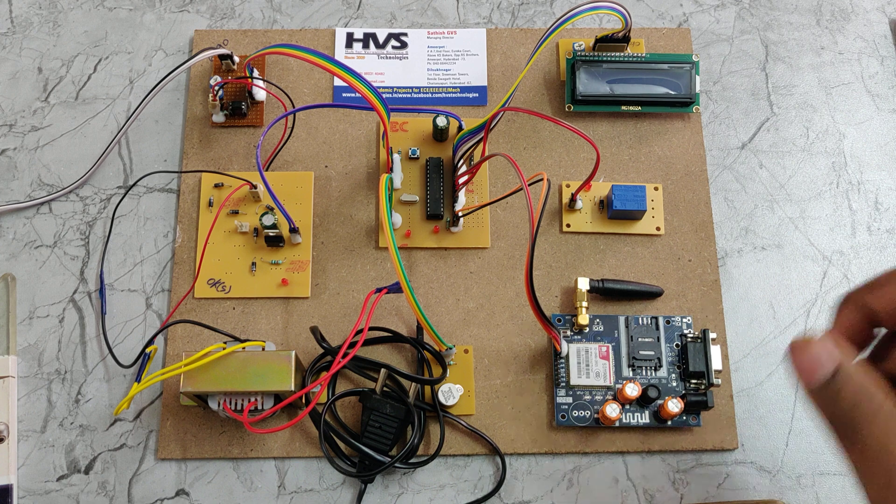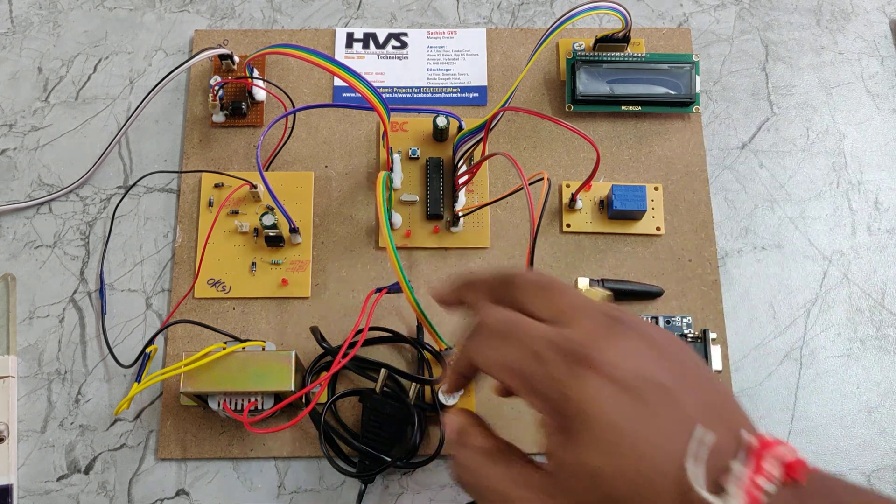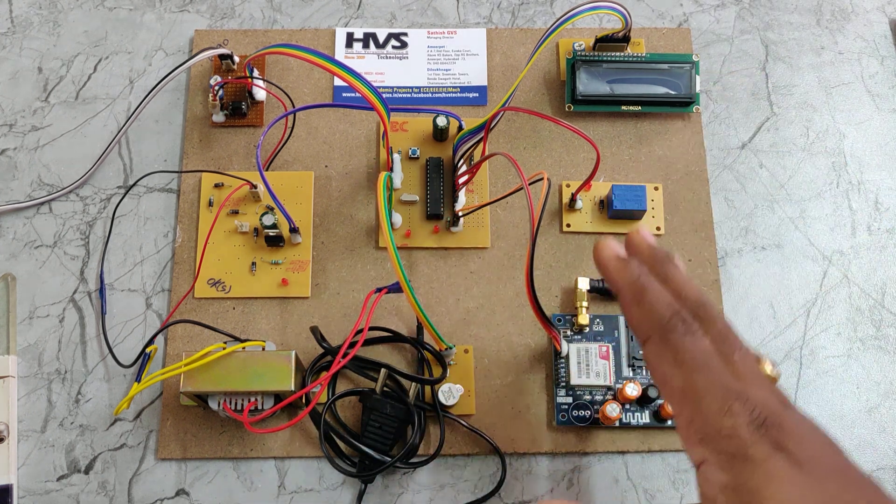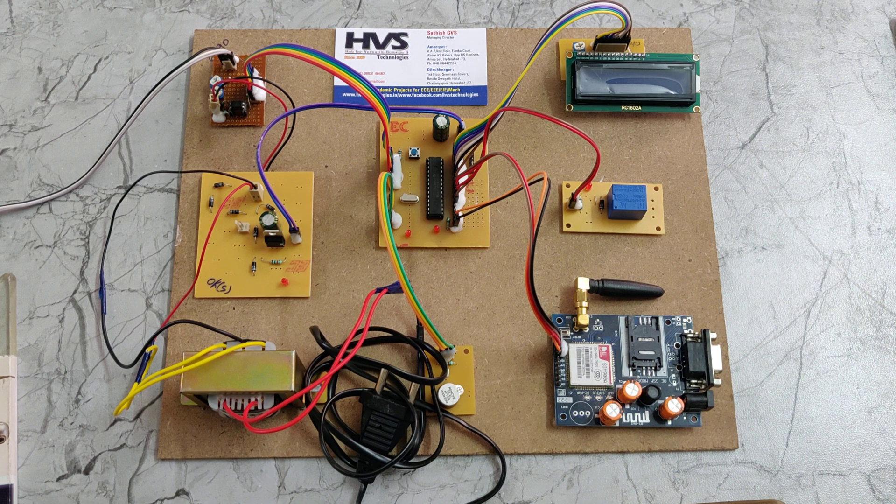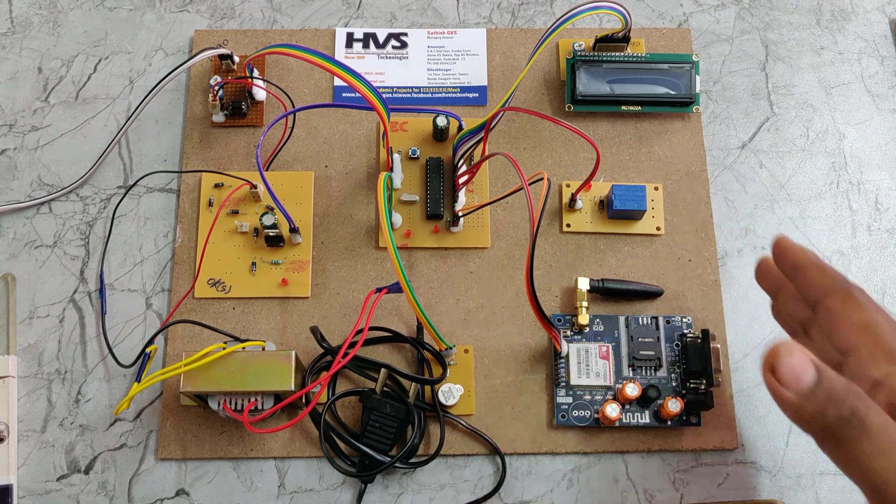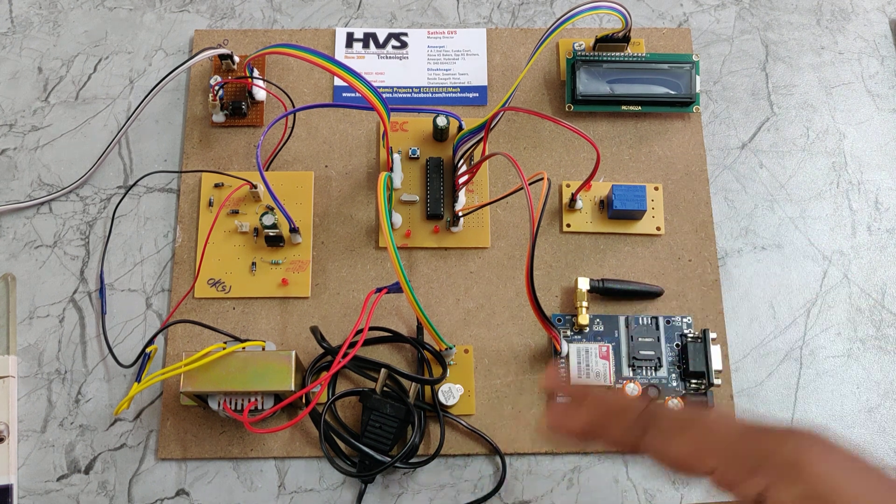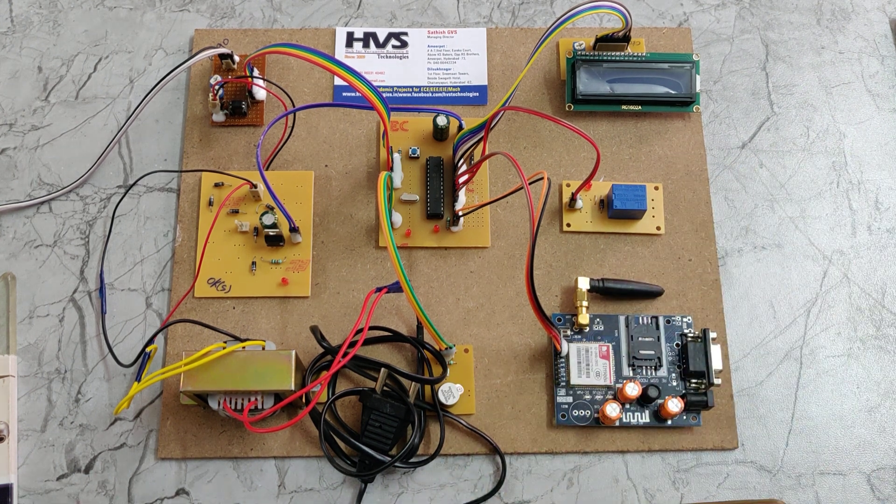That will be stored inside the microcontroller till the system gets power supply off. During that time, the system will remember the phone number and keep sending message alerts to the registered phone number.